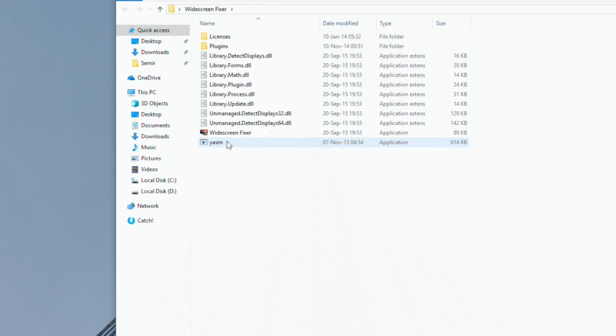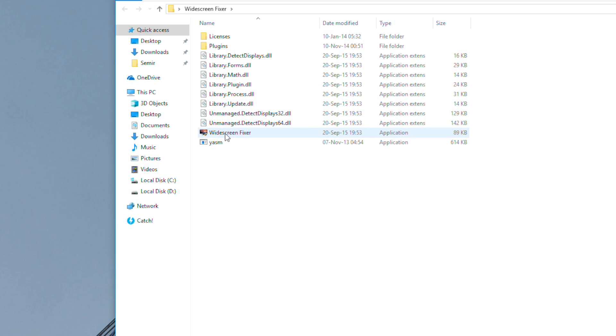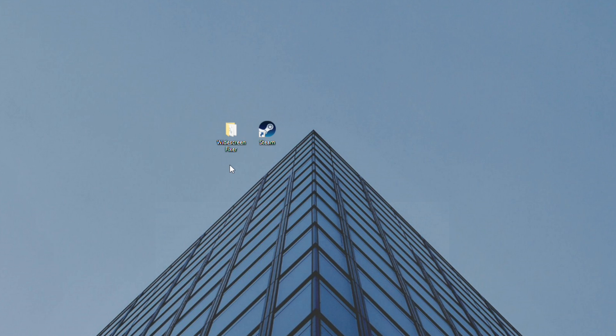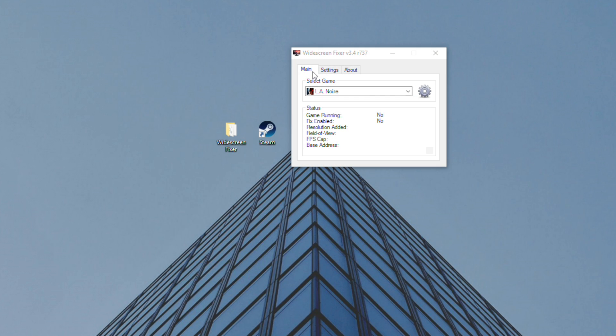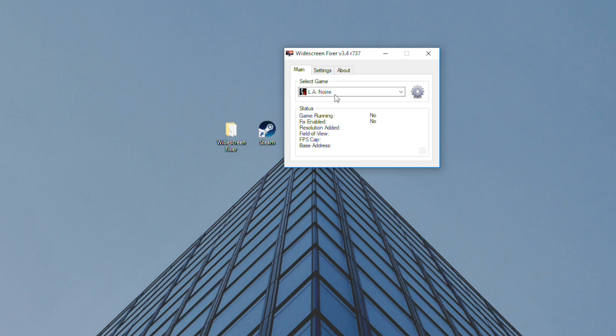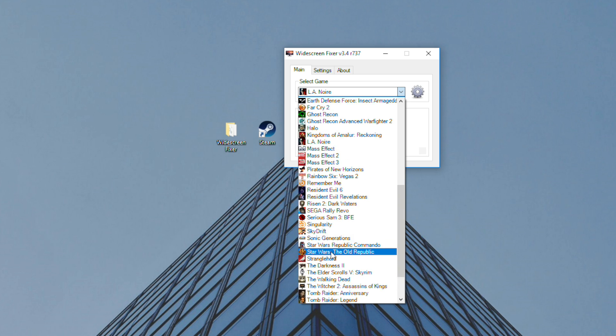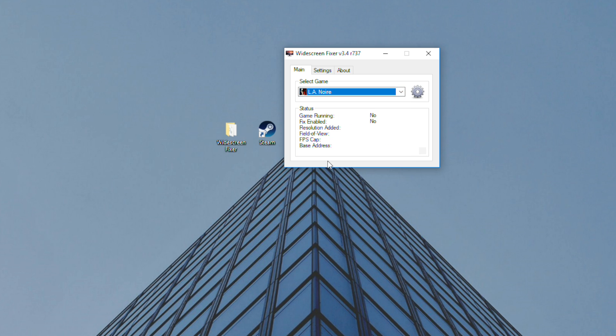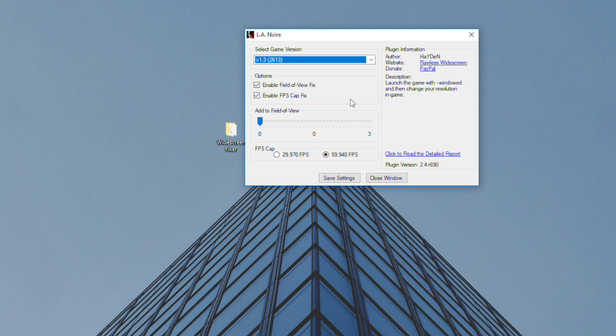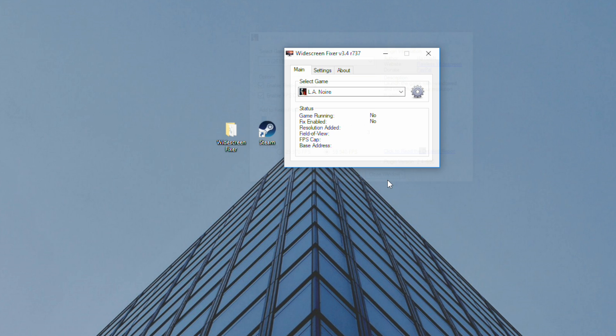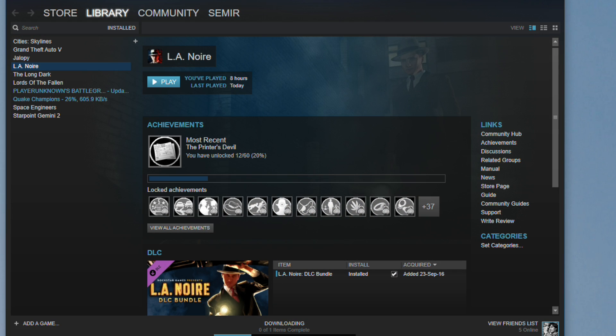But before doing that, I'll start the software which I mentioned before to run this game in 60 fps. I'll launch widescreen fixer. In this list of various games select L.A. Noire, click here to open settings and in fps cap select 60 fps. Click on save settings and close window. And keep this program opened and now you can run the game.